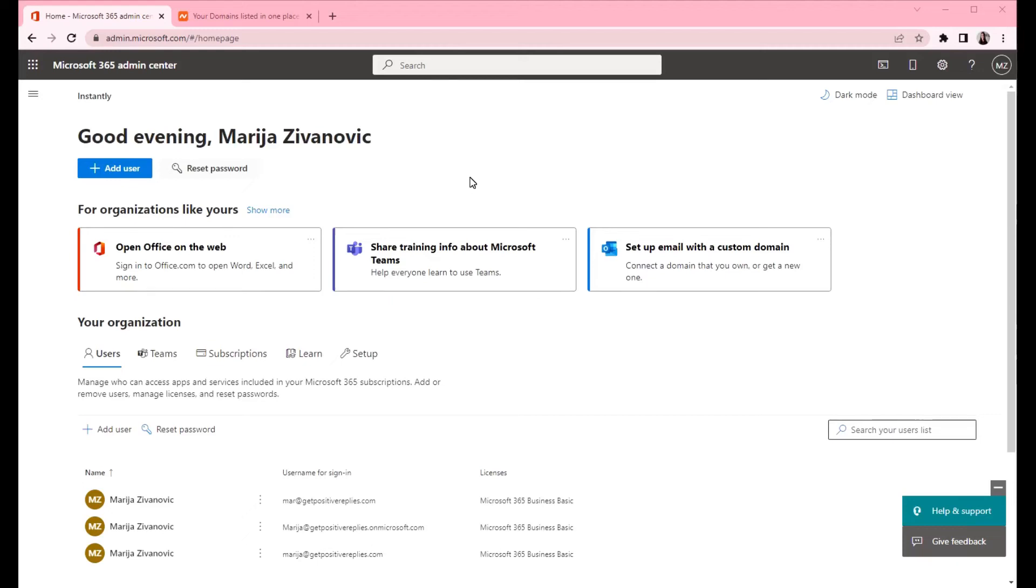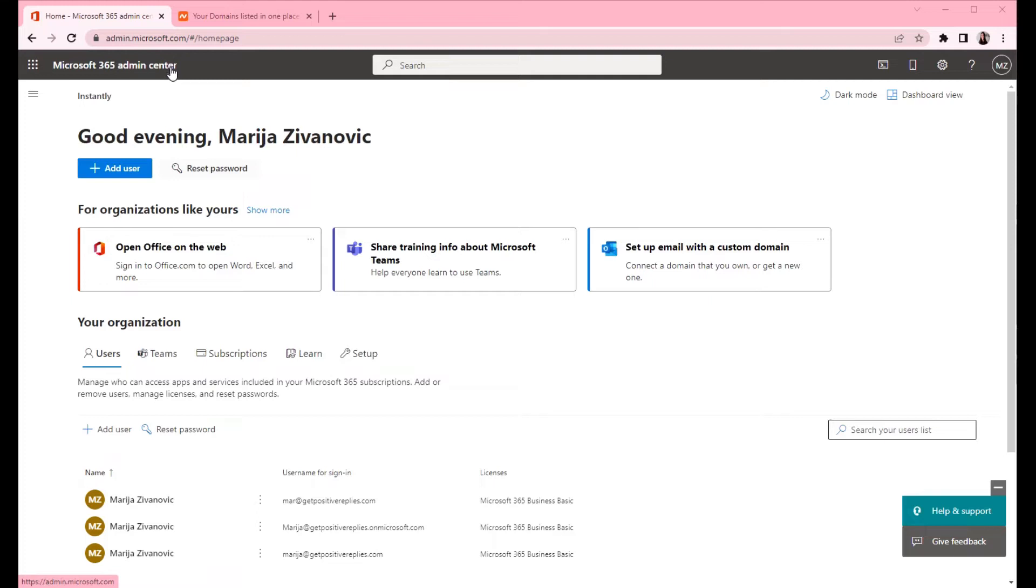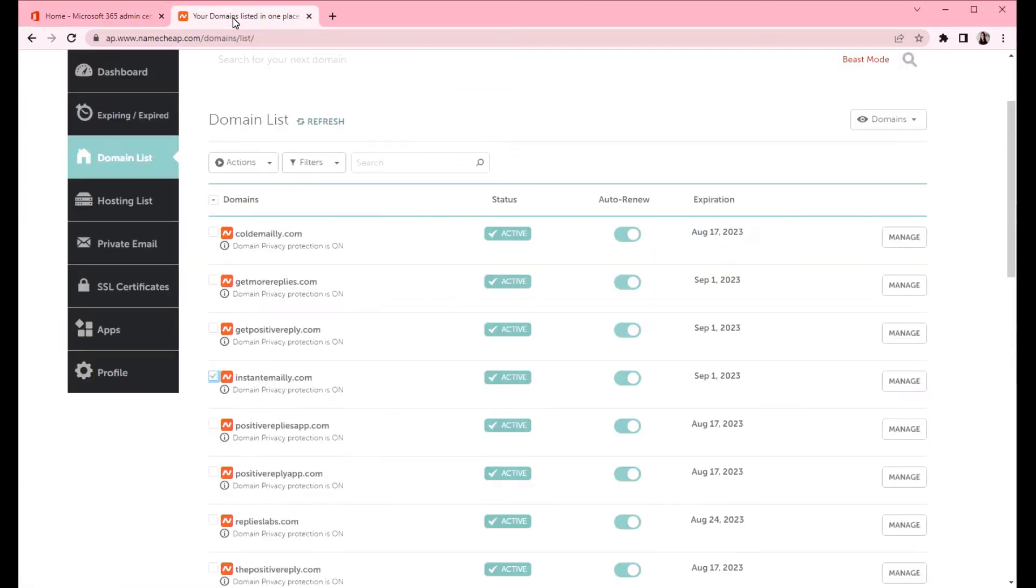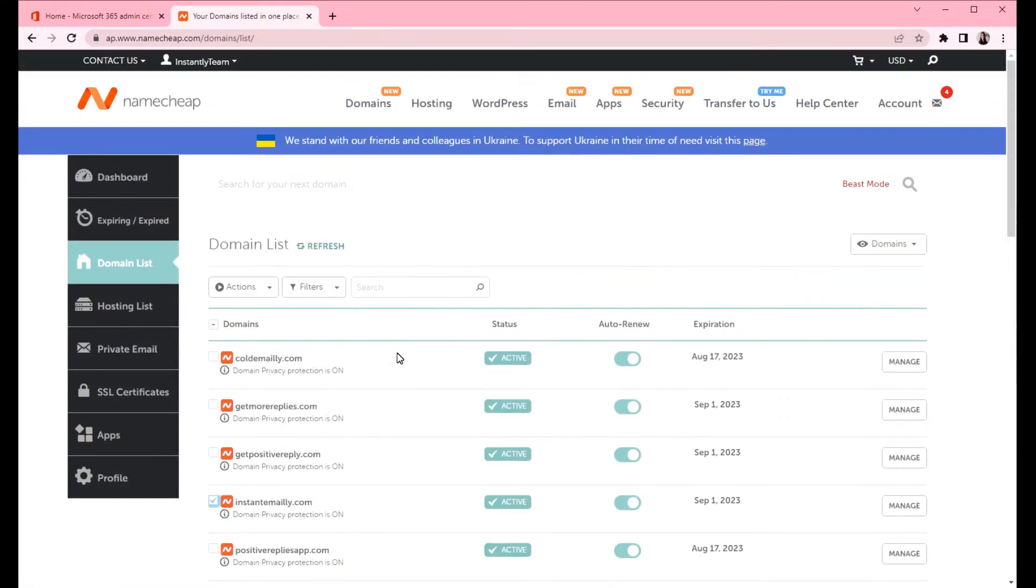This video will be about setting up Namecheap domain with Google Workspace and creating DNS records for Namecheap domain. Start by opening two tabs. In one tab log in to your Microsoft 365 admin center and in the second one log in to your Namecheap.